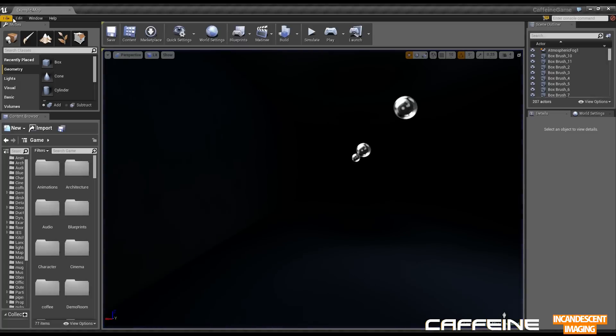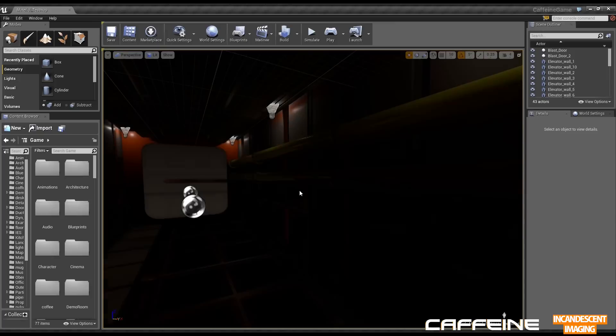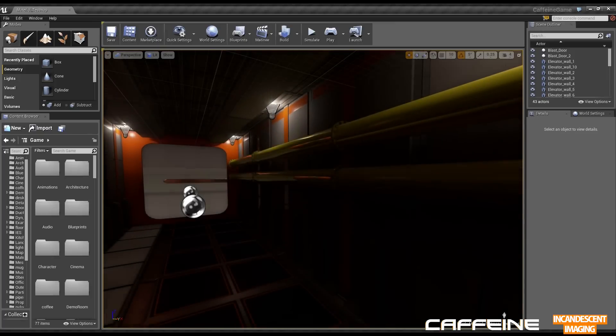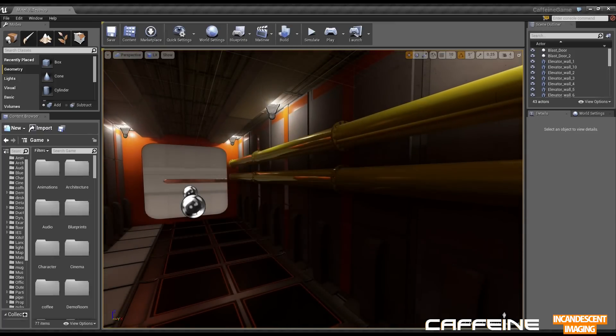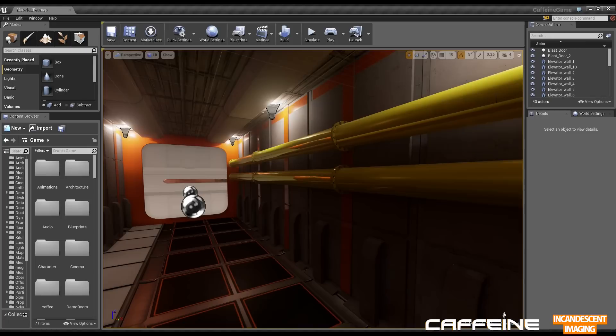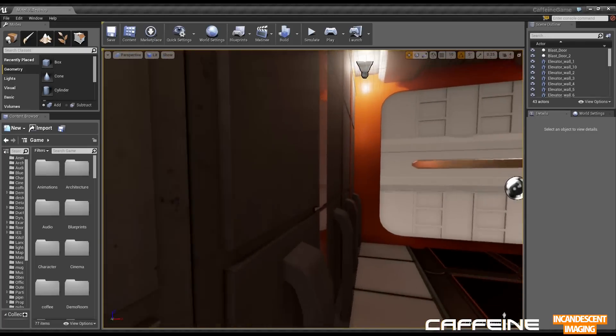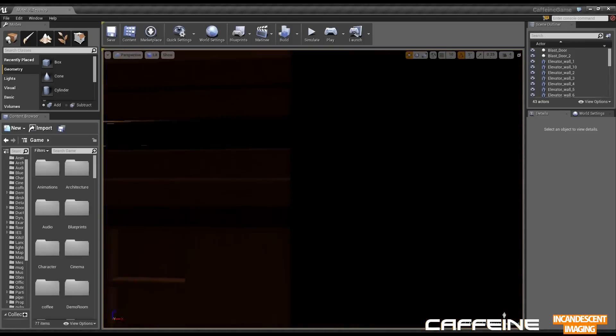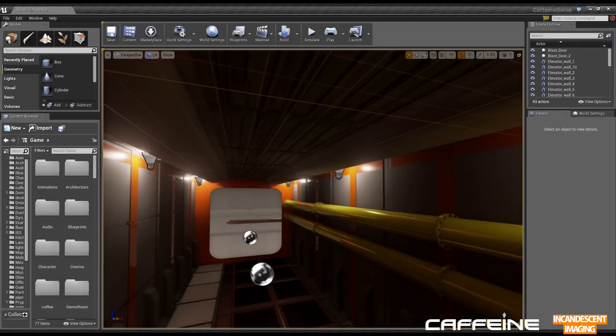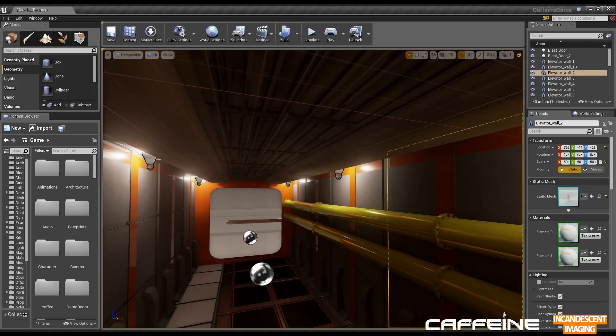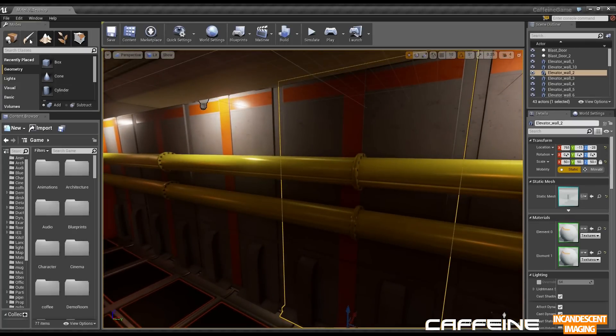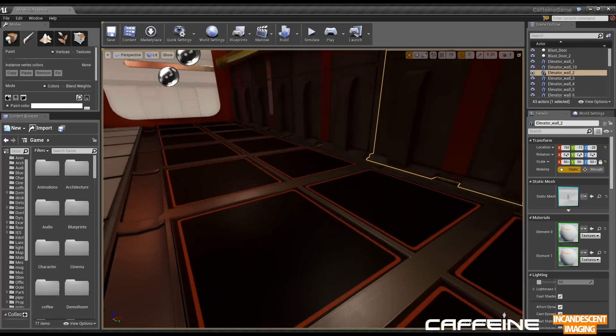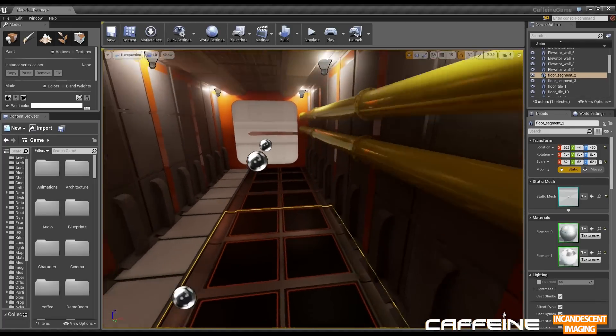So this is my material test map that I use to test material instances and kind of environmental things. Most of my materials, the materials in caffeine are built with vertex painting built in which allows me to do some cool stuff like this. If I grab my paint tool, if I grab the floor, let's say